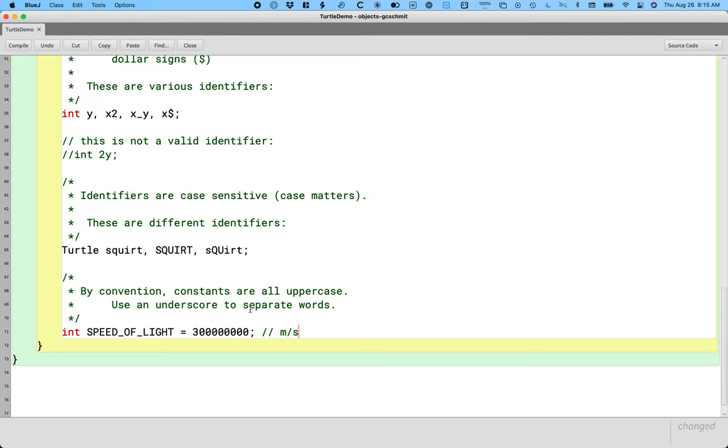So when someone else is reading this code and they come across this variable, this identifier SPEED_OF_LIGHT in all capital letters, they're like oh that's a constant. Cool, I can rely on the fact that its value doesn't change. Again the Java compiler doesn't care, but we humans care. It's part of our conventions. There are ways to make Java enforce this as a constant, but we're going to get to that later. We're not going to worry about that right now.